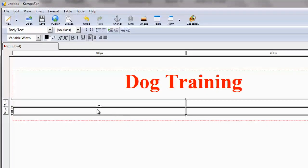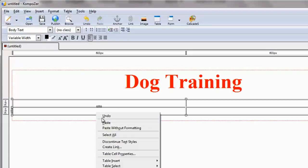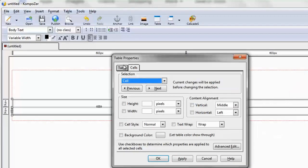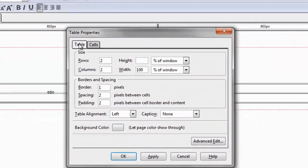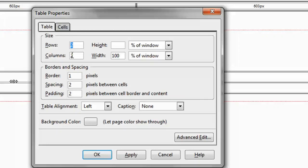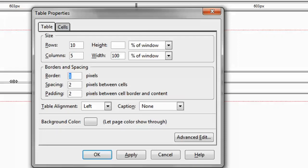So this is a table here. We can always tweak it if we would like to. So if we right click here, for example, and we go to table cell properties and we go to table, we can add more rows. So if we are not satisfied that it only has two, we can always add 10. And if we're not satisfied by two columns, we could add something like five.